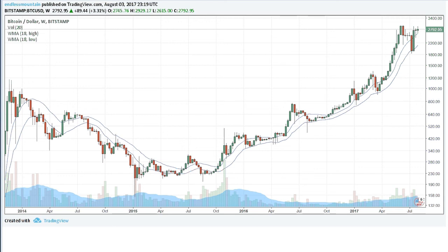Hello and welcome. Today is the third day of August 2017. My name is Derek and let's do a relatively quick video on Bitcoin — just on Bitcoin — as this weekly timeframe is really painting a very interesting picture.